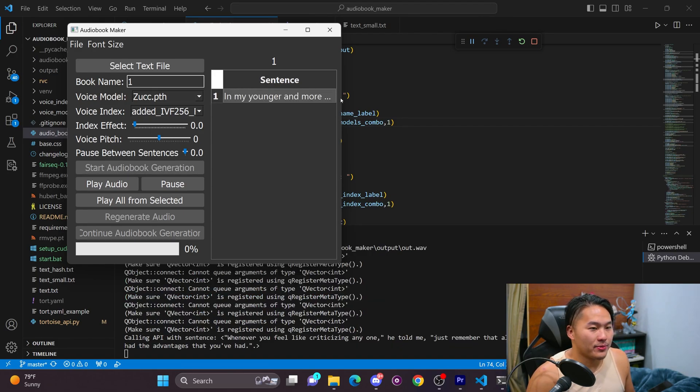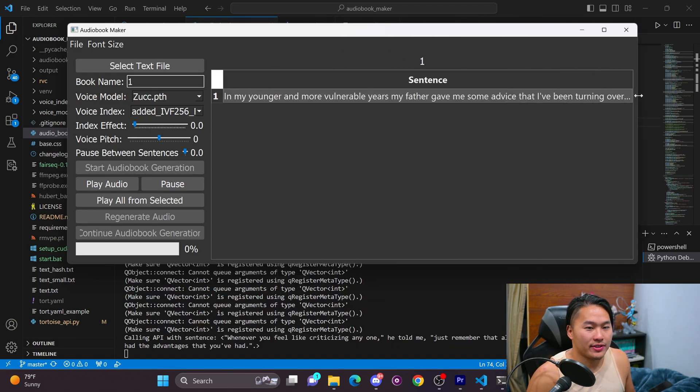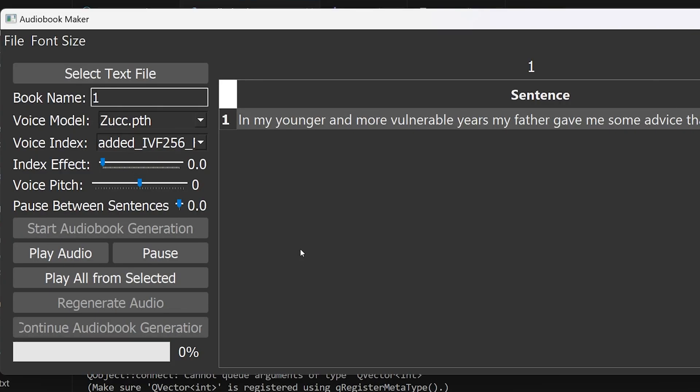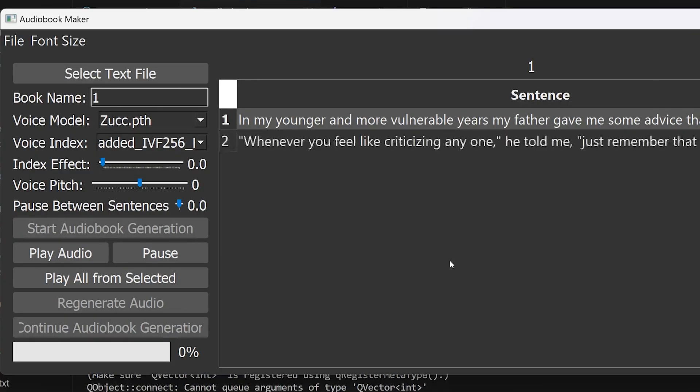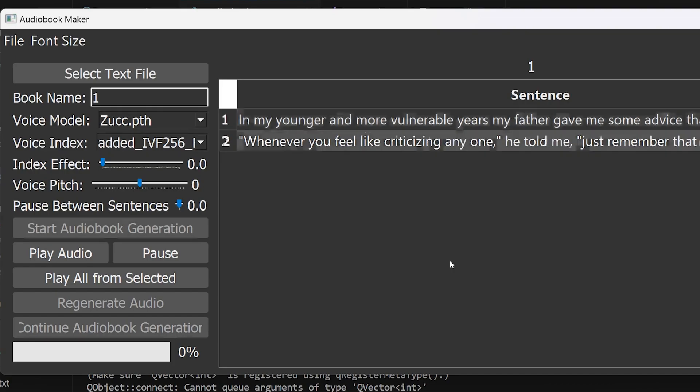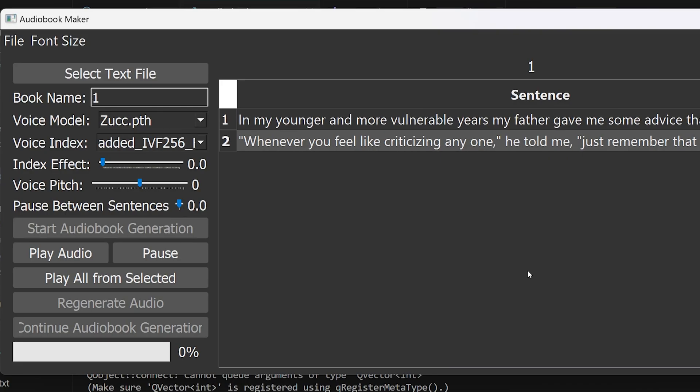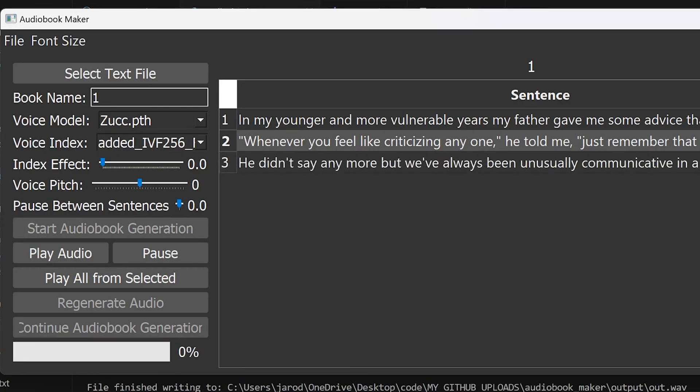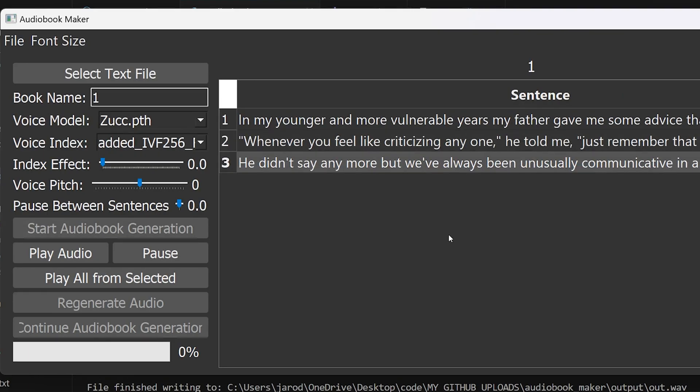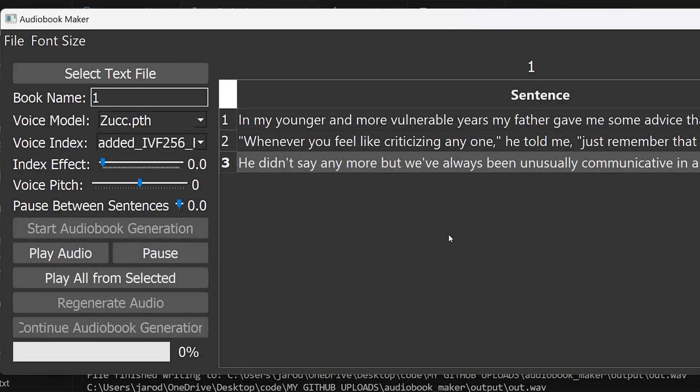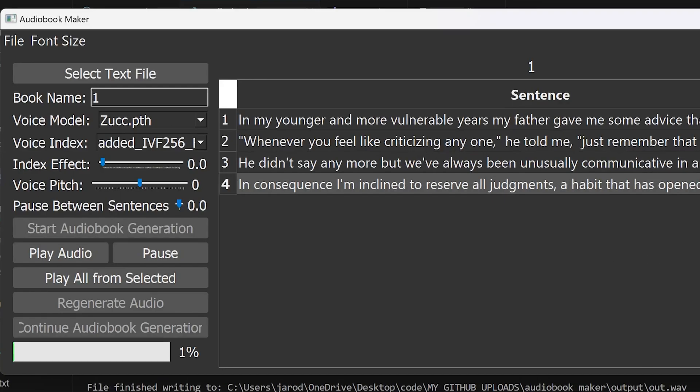So here we have the first sentence right here and I'll go ahead and play it. In my younger and more vulnerable years, my father gave me some advice that I've been turning over in my mind ever since. Whenever you feel like criticizing anyone, he told me, just remember that all the people in this world haven't had the advantages that you've had. He didn't say anymore, but we've always been unusually communicative in a reserved way. And I understood that he meant a great deal more than that.